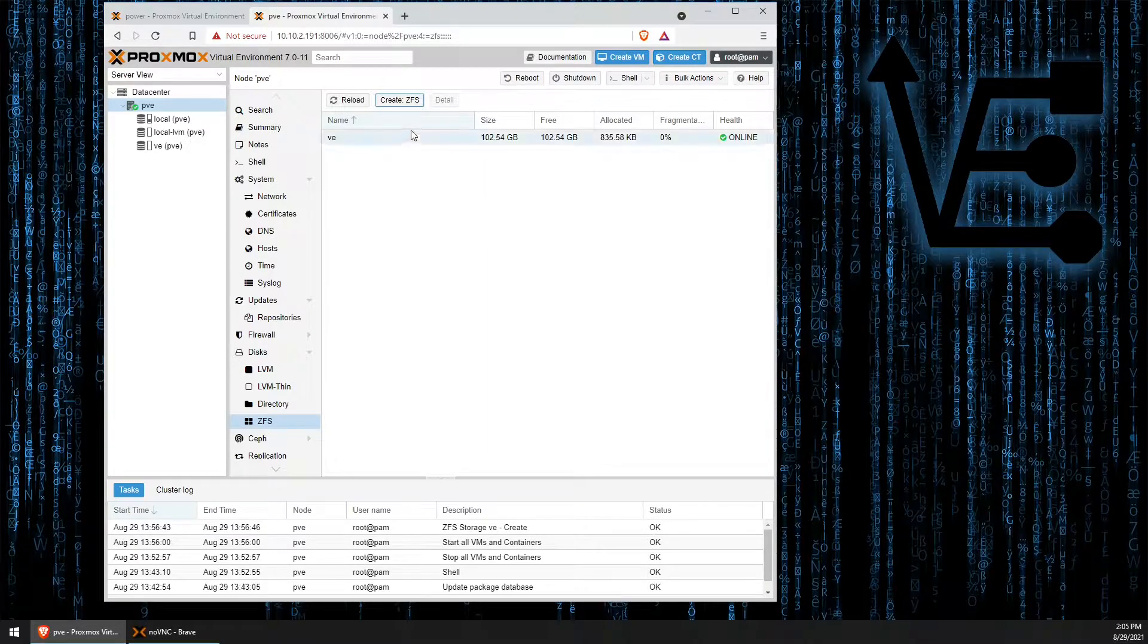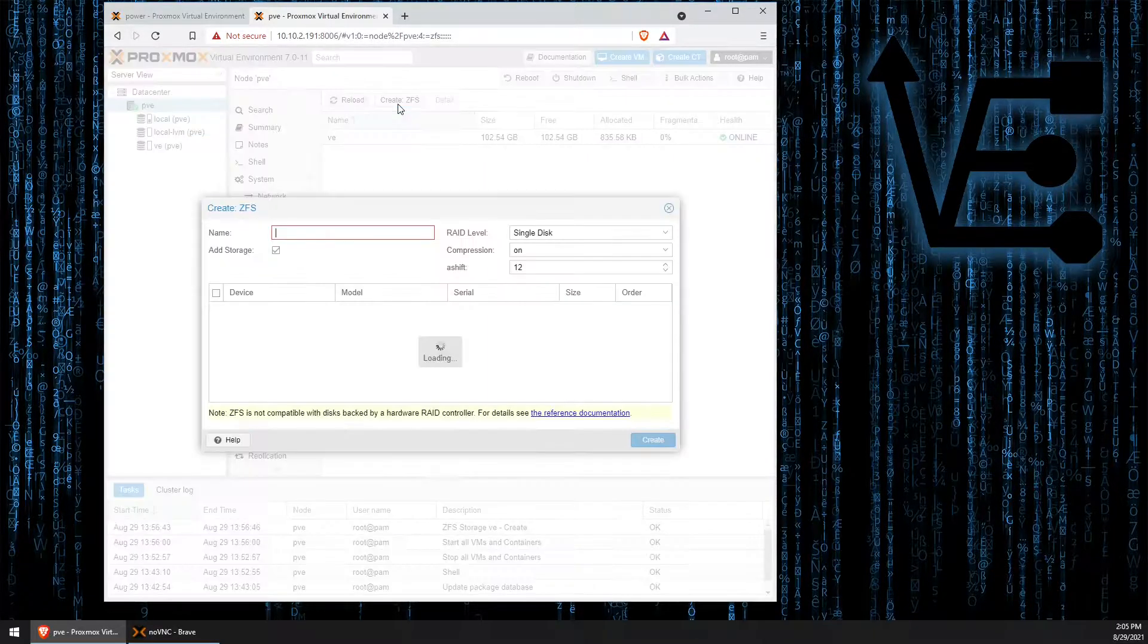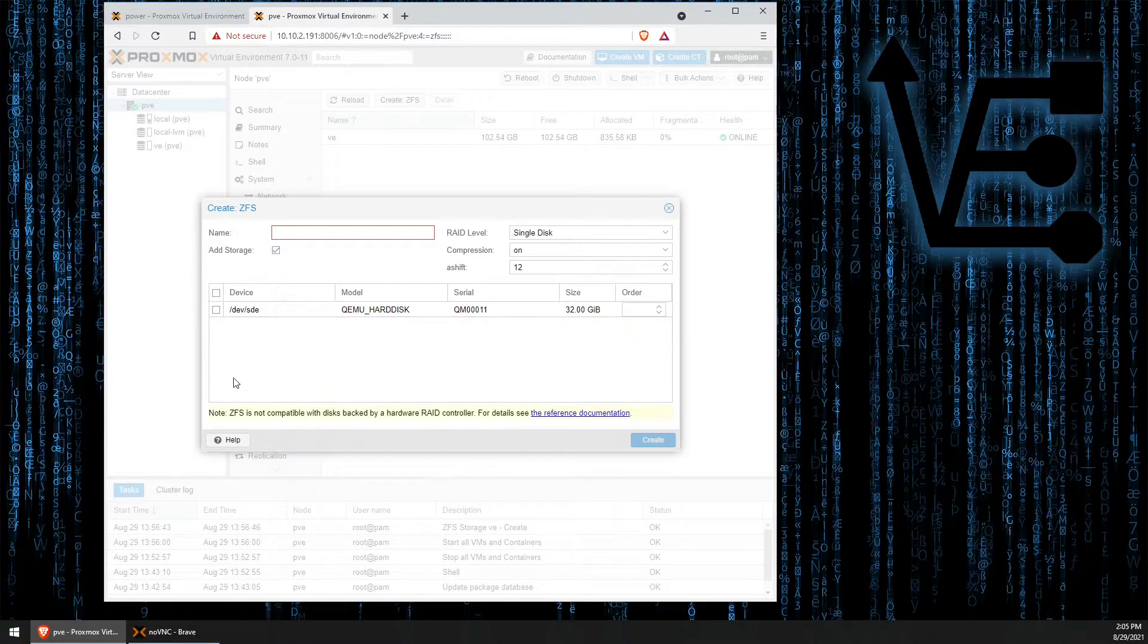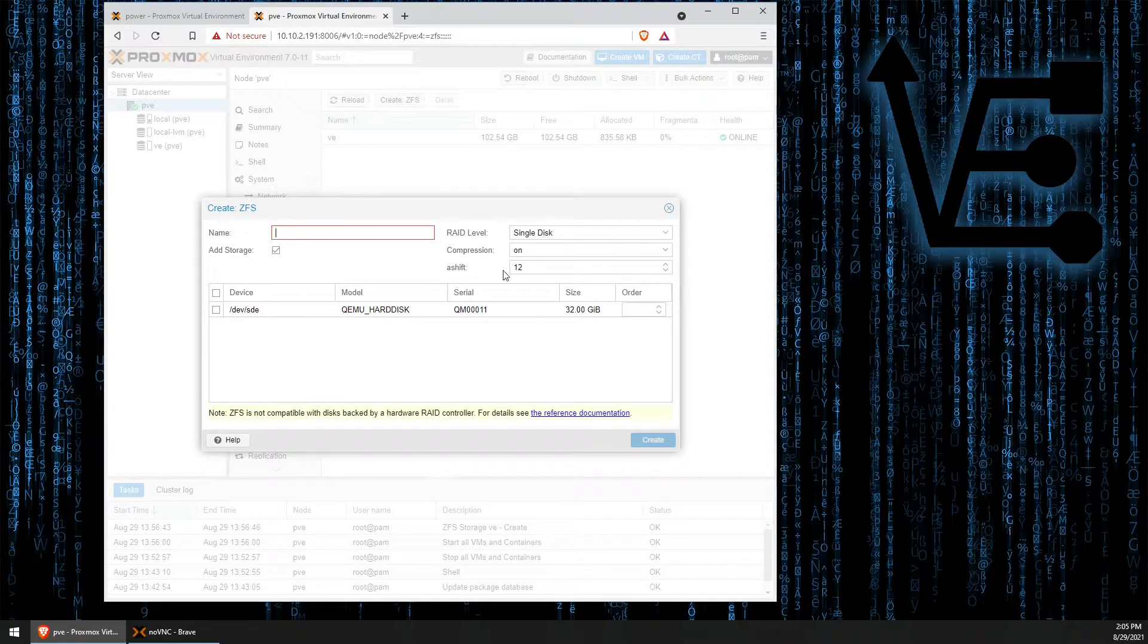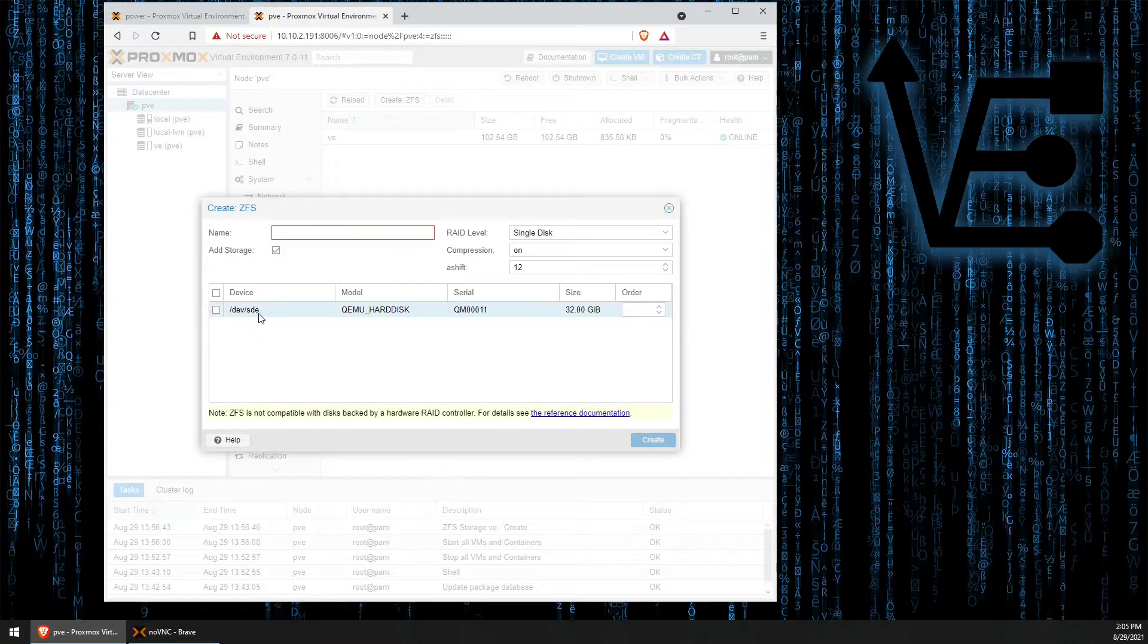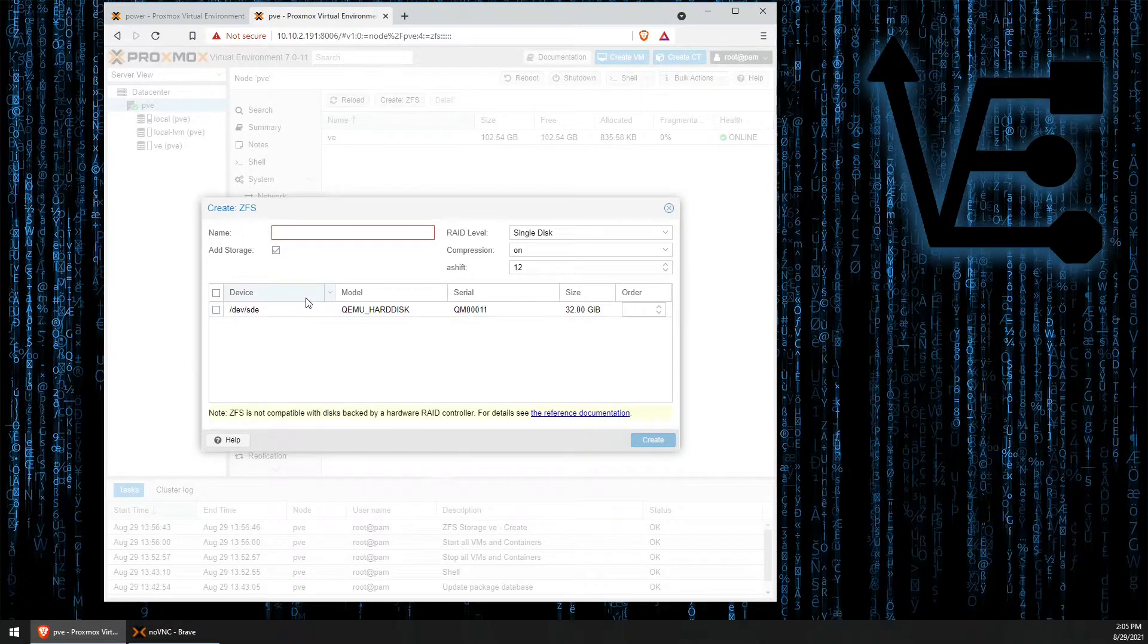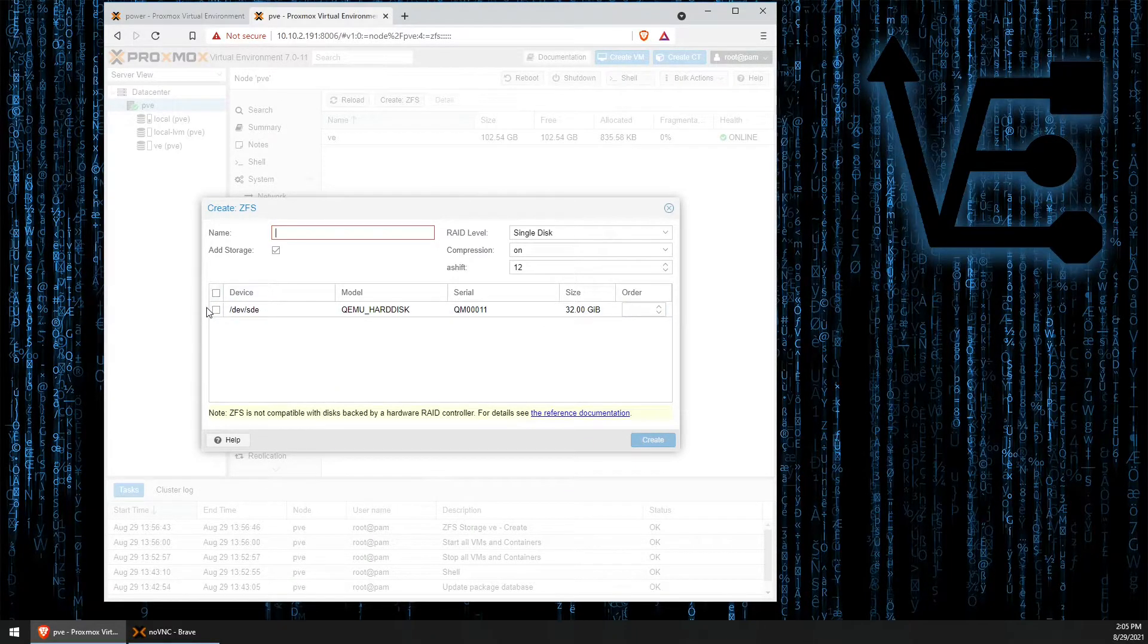Now we need to click create ZFS. You add your name and you add your drives here. You can see this drive is left over for the cache that we'll use. Take note of this ending name SDE on your drive because you're going to need to know that in order to create your cache.